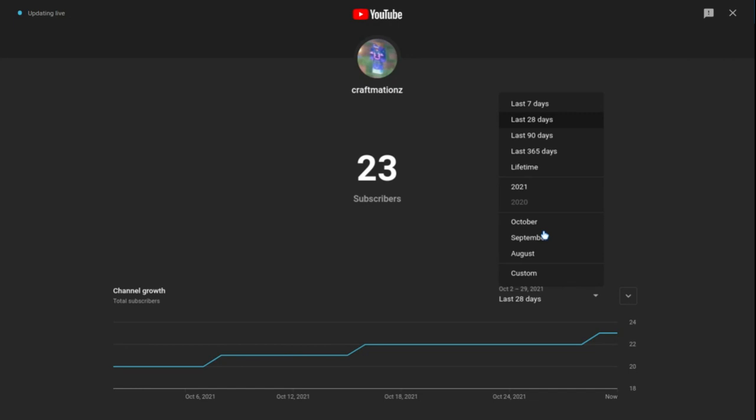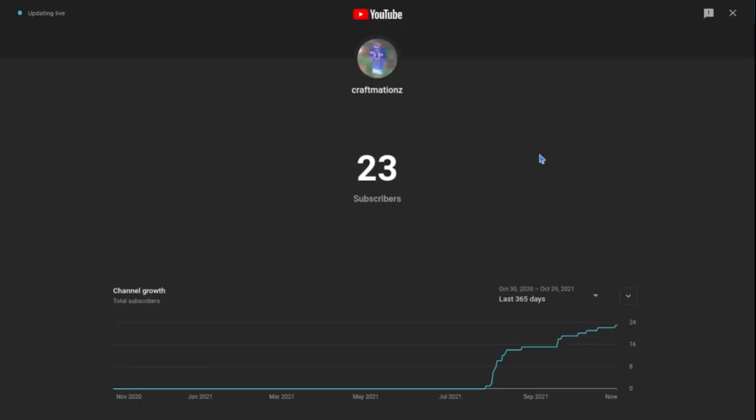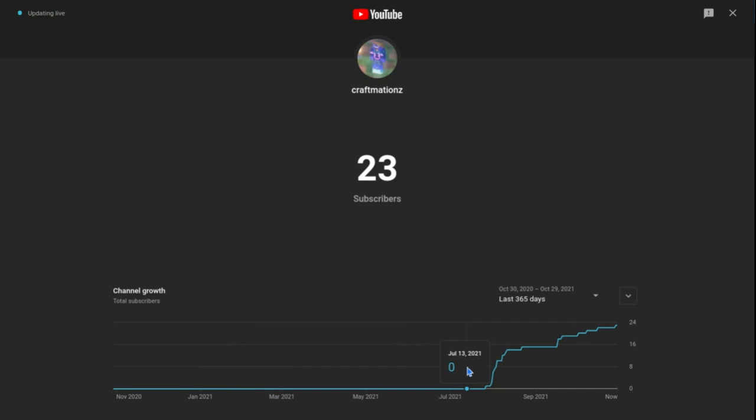If I go into the last 365 days, you look from when I first started out, which was right here, July 10th, which is where I first started out, zero subscribers.